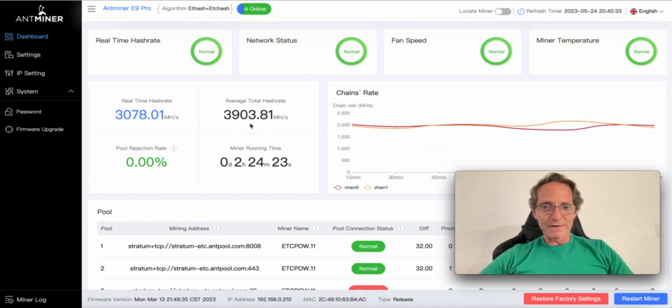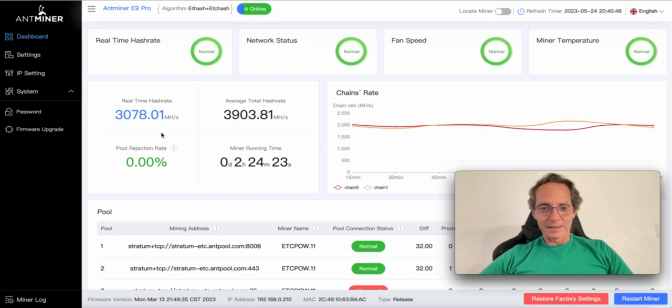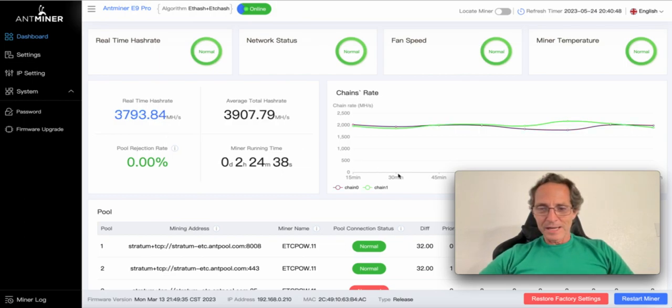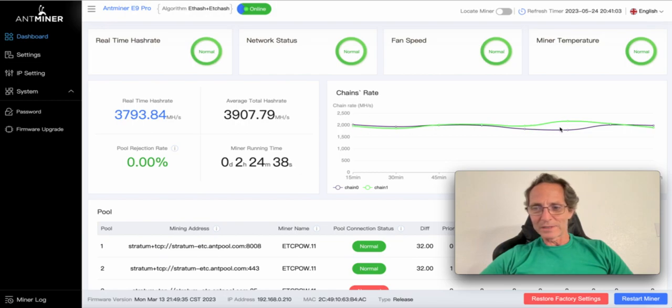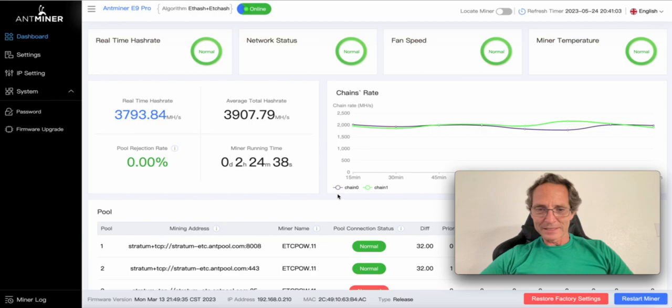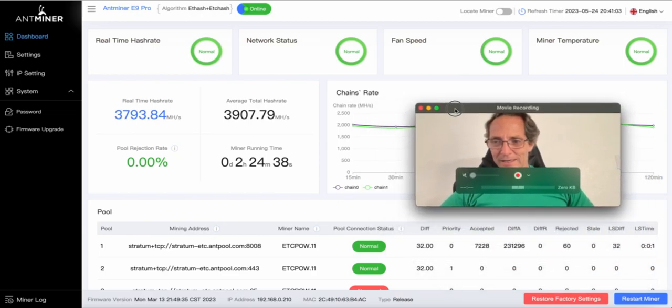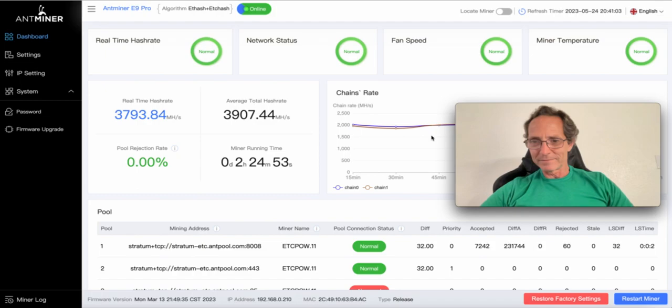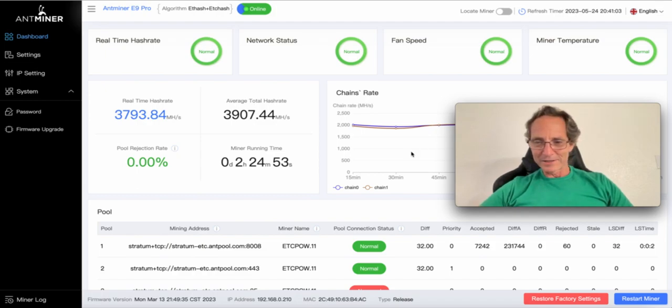The average total hash rate is 3,903 megahashes per second, so it's a very powerful miner. This is the chain rate, megahashes per second. I don't know what this stat means, chain zero, chain one. It must mean that the ASIC miner is working fine.